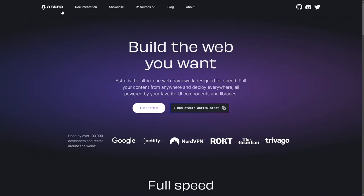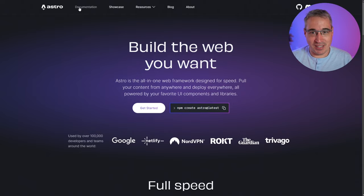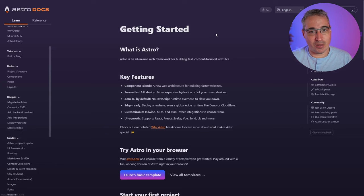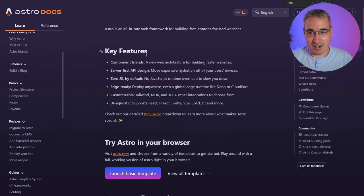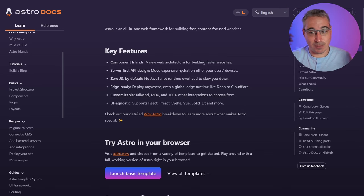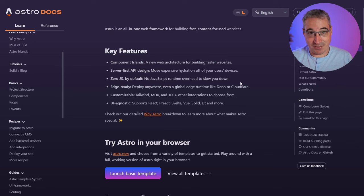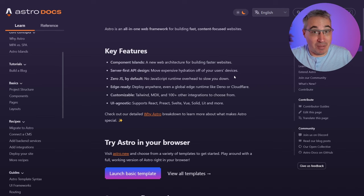Here is their website — nice and simple, 'build the web you want.' Jumping over to the documentation, they talk about some of the benefits: component islands, server-first API design, zero JS by default. So it is a static site generator by default, which is really cool — it just makes you have much faster websites as a default.